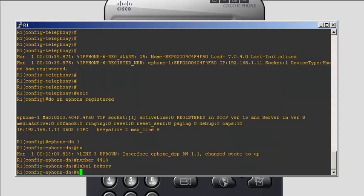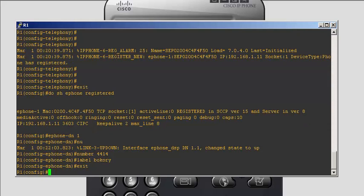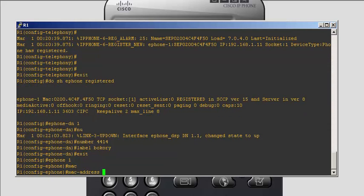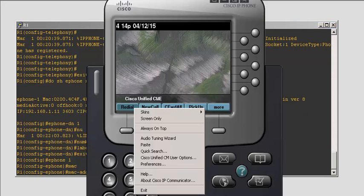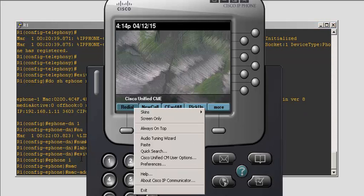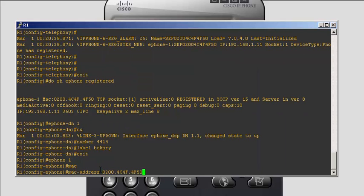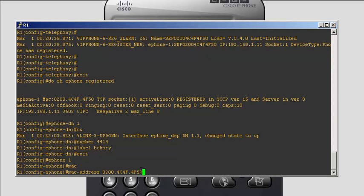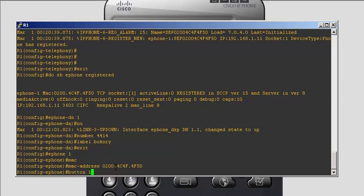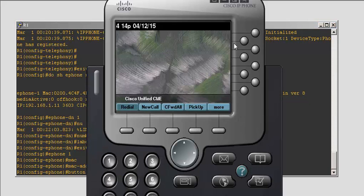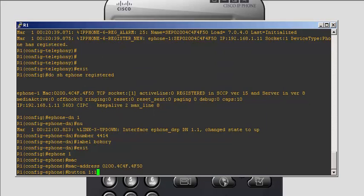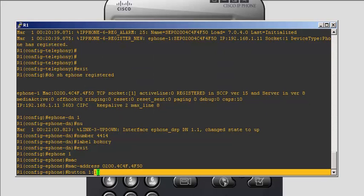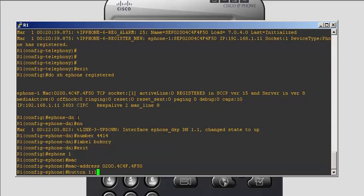Now exit out of here, going back to configure the ephone. Ephone one. MAC address, type the MAC address of the phone. The button one, assign one. What is saying is button one, that means this button, assign the number one of the DN, of the directory number. Where is the directory number one? The number one is here, and the number is 4401.